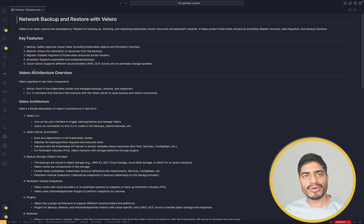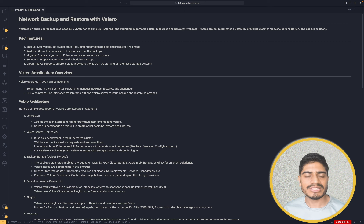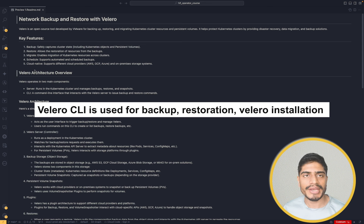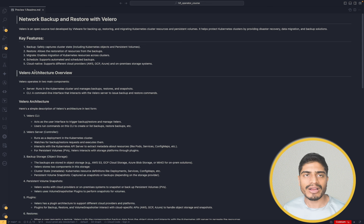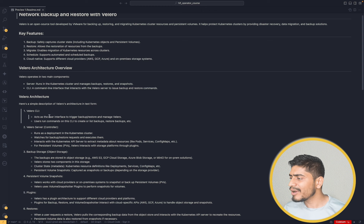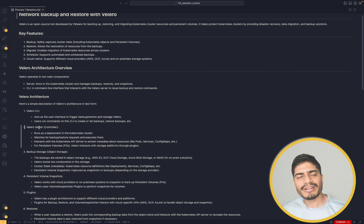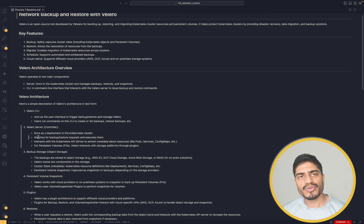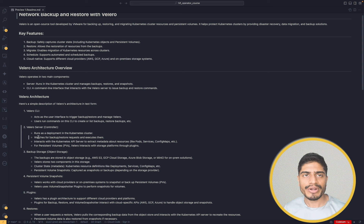Let's talk about the architecture of Valero. Valero comes in two modes: one is the CLI and the second one is the Valero server. The Valero server runs in your Kubernetes cluster and the Valero CLI is available locally. We use this Valero CLI to perform operations on the Valero server — like if you want to create backups, if you want to do restoration, if you want to create some scheduled backup, all this is done with the help of Valero CLI. Valero server on the other hand runs as a controller in the Kubernetes cluster as a deployment, and it watches certain resources like the backup and restoration resources. Whenever these resources are created or modified, Valero takes actions on those resources.